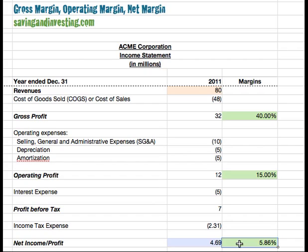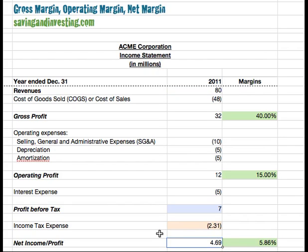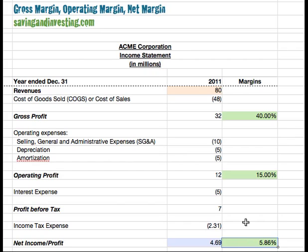In this case, the company has revenues of $80 million and is generating net income or profit of $4.69 million, which expresses as 5.86%. This means that for every dollar of revenues, approximately 5.86% is turning into profit at the bottom line — the bottom line of the income statement.